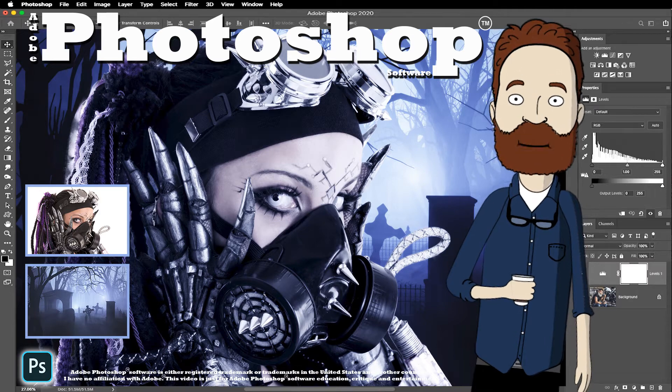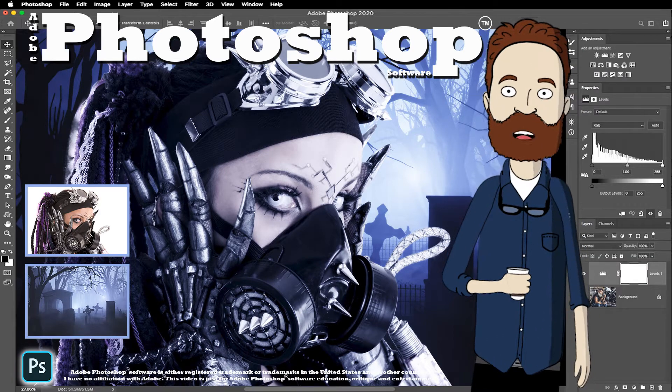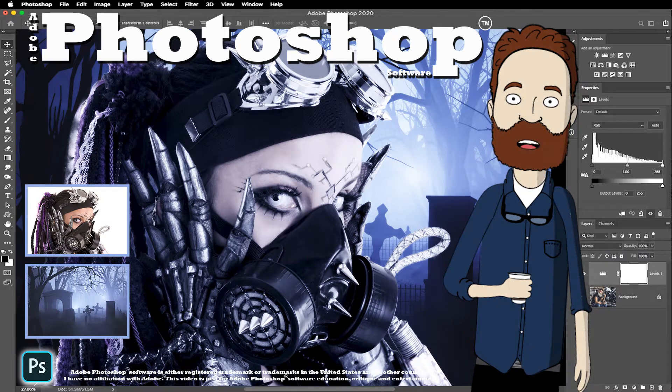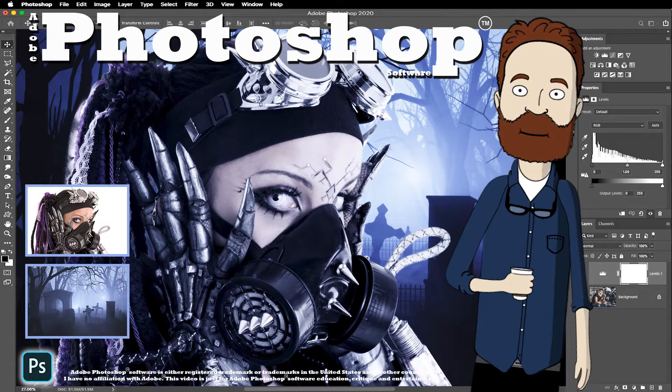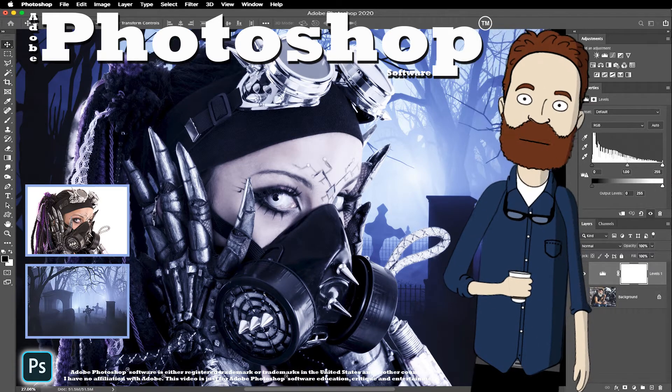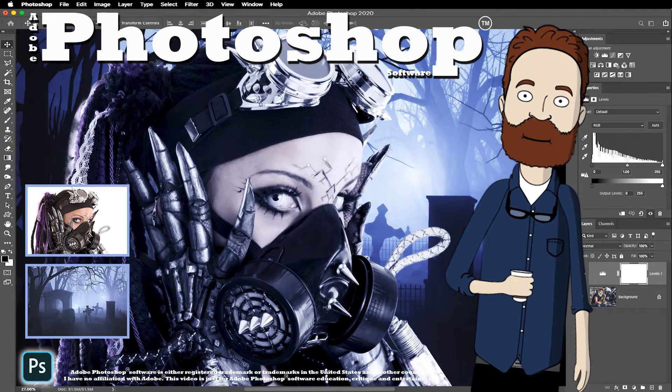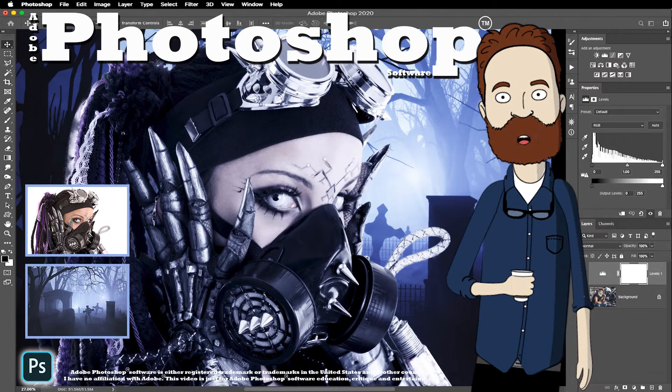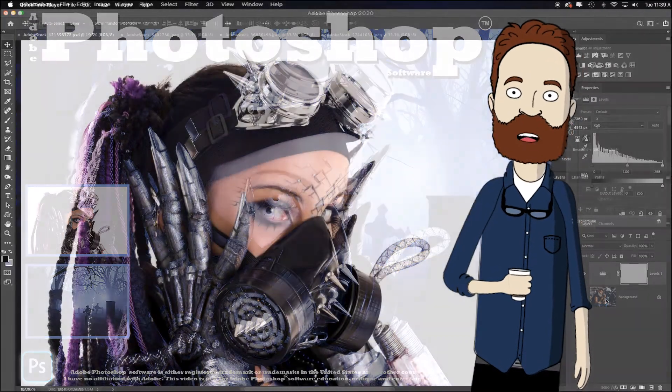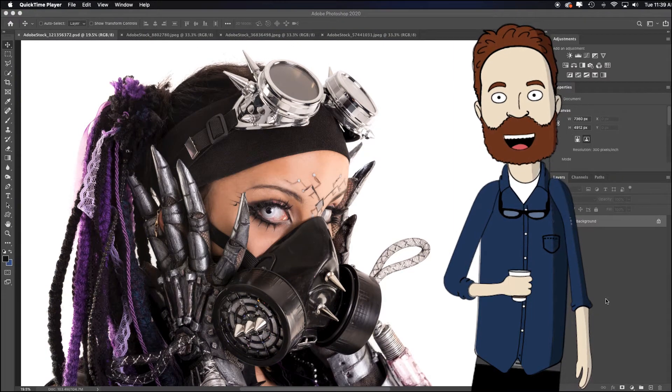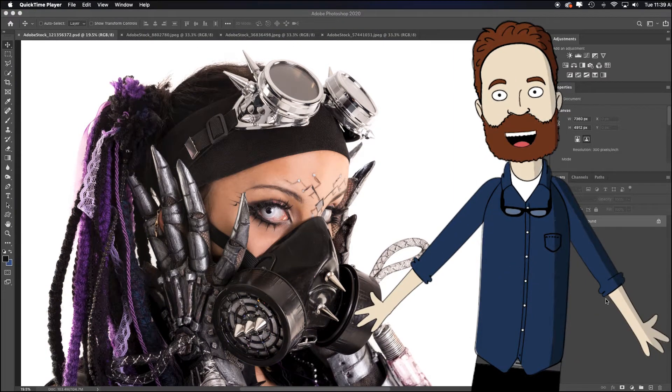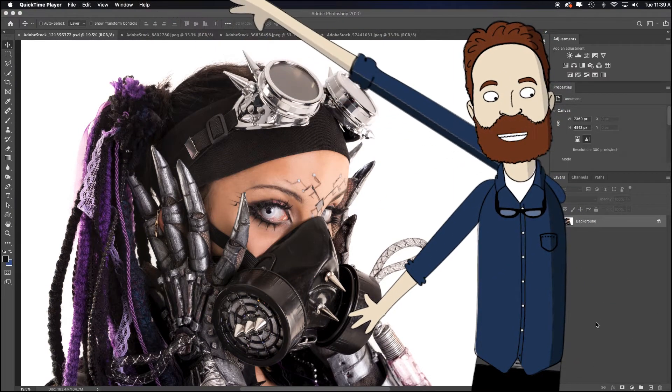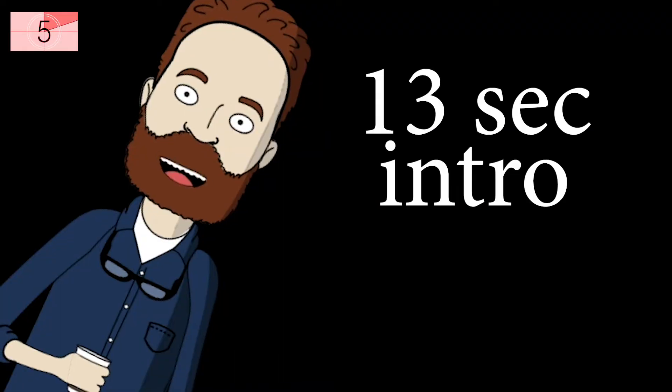Hey, in this video, I'm going to quickly show you how to remove a white background, how to fine tune your selections with the Select and Mask dialog box, the Quick Selection tool, the Magic Wand, and the Polygonal Lasso tool. These images are all from Adobe Stock. You can see the numbers in the tabs above if you wanted to go license them, but you can do these techniques very easily on your own images.